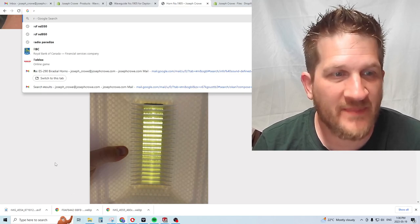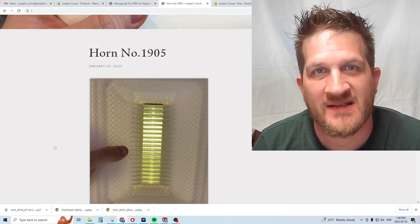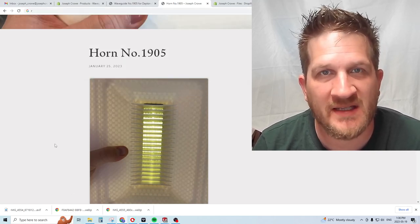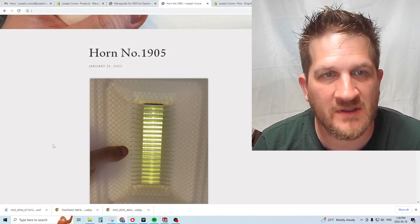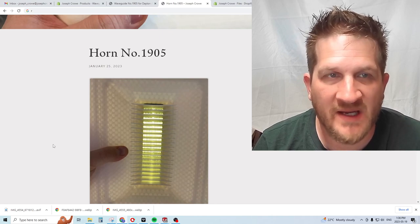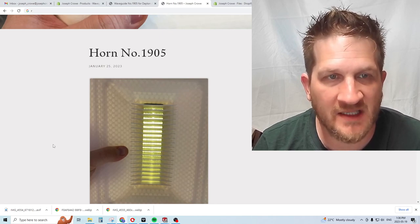Hey everyone, welcome back. In this video I'd like to review and feature a new waveguide that I developed.